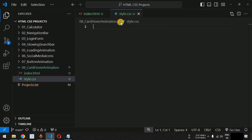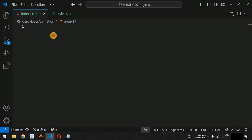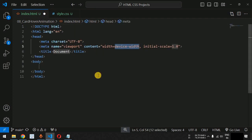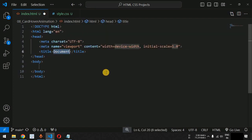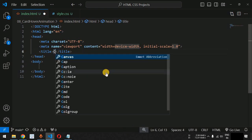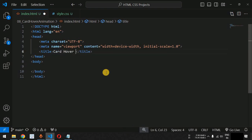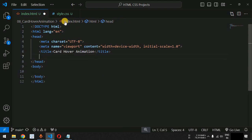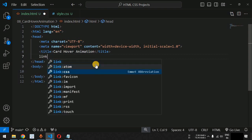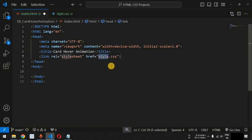We have both files inside the card hover animation folder. Inside the HTML file, we are going to use the Emmet abbreviation to generate the HTML template. Inside the title tag, we are going to set 'card hover animation' as the title of the page. We are going to link the style.css file as the external style sheet using the link:css Emmet abbreviation.